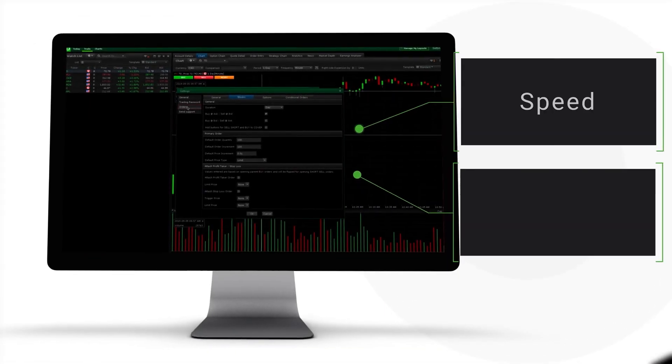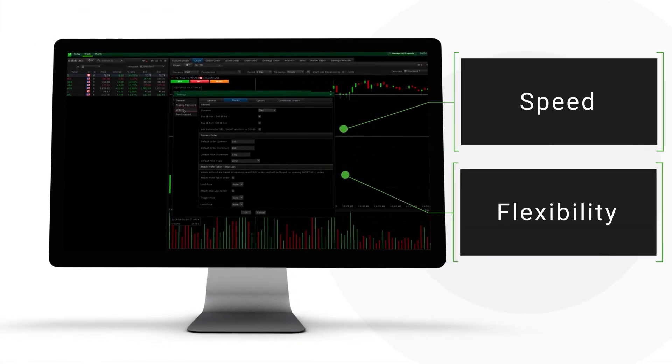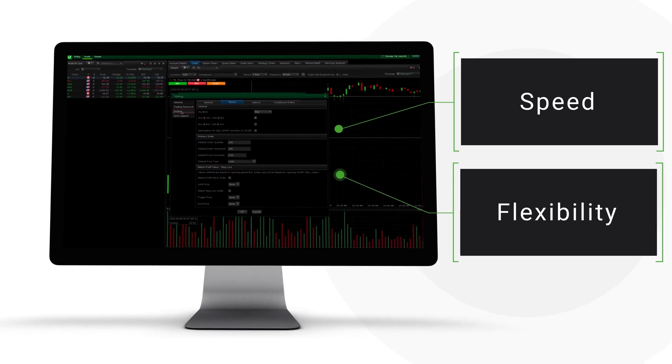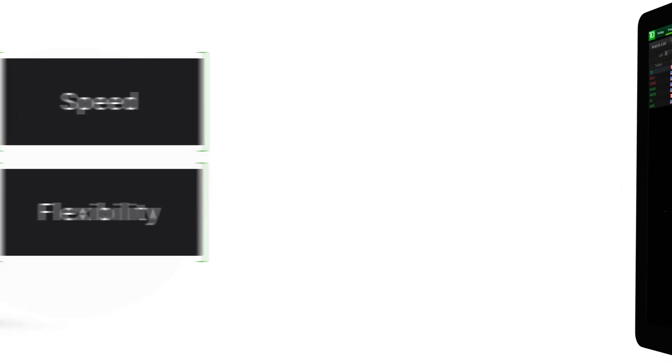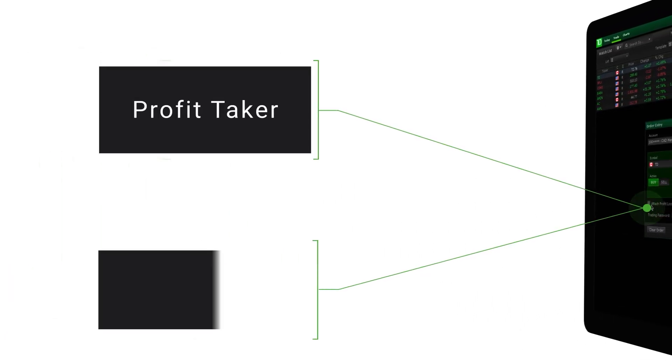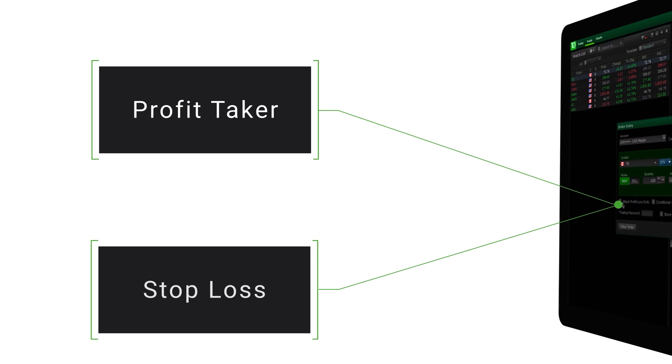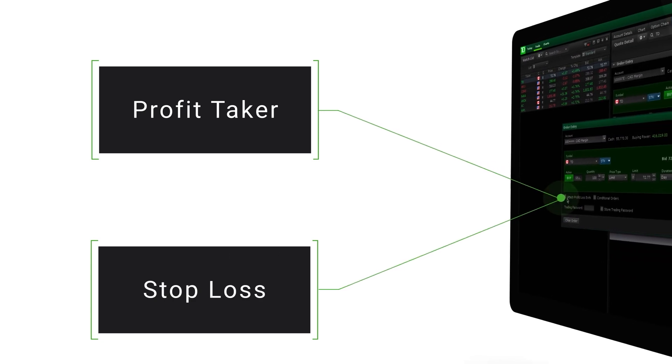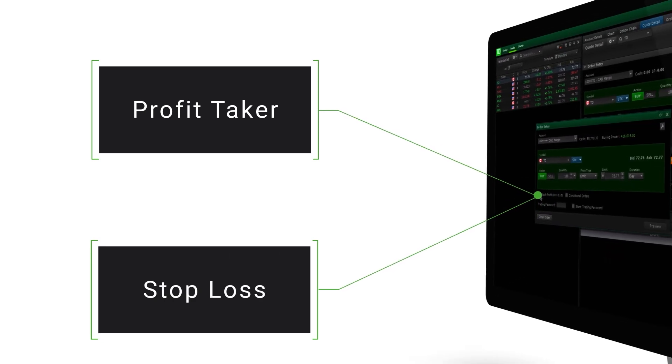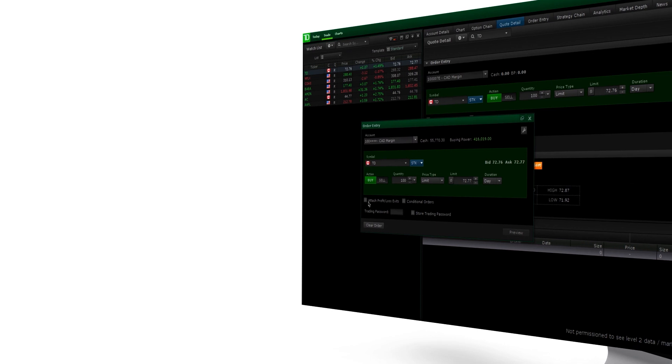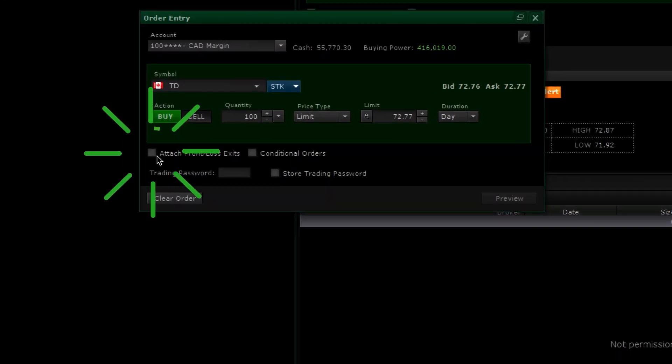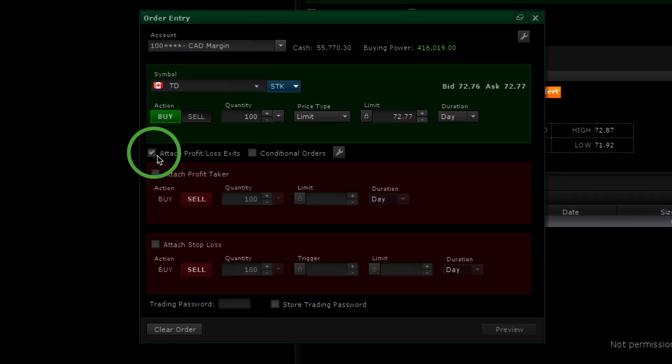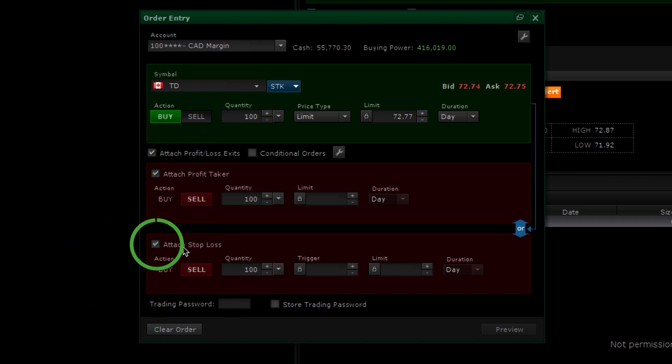Advanced Dashboard is designed with speed and flexibility in mind. To further enhance your trading experience, you may easily attach a profit taker and or stop loss to your original order. To do this, check Attach Profit Loss Exits to populate up to two additional orders. Check Attach a Profit Taker or Attach Stop Loss or check both boxes to attach both.